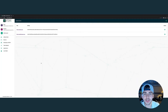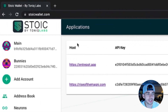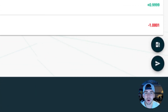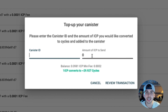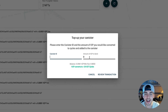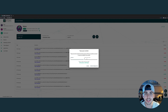If you're a developer using Stoic Wallet, don't forget you have the option to top up your canisters. Simply select a wallet, and at the bottom right, click the gas icon. Here, you can enter the canister ID and the amount of ICP you wish to send. Review and confirm the transaction. This is a fast and easy way to top up any of the canisters you need to.